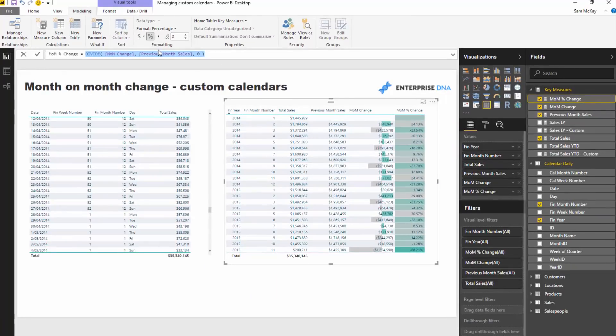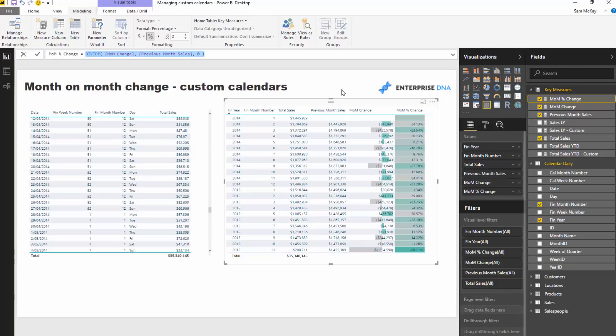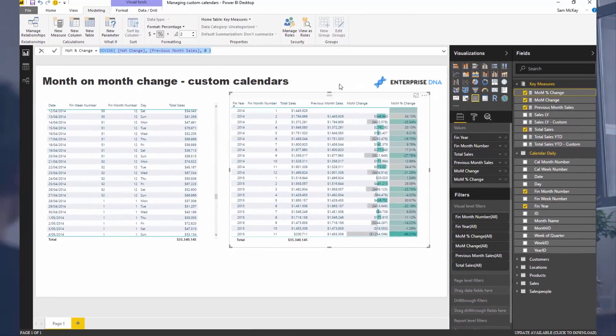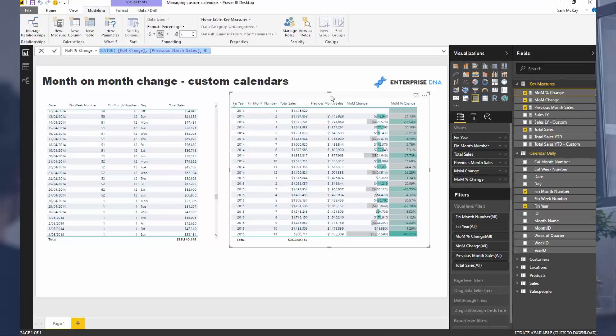So there you have it - that's how you work out month-on-month change for a custom calendar. Little bit to it, and that's just unfortunately the case with custom calendars. There's just no way around that. The time intelligence calcs are absolutely brilliant, but they only work over those standard calendar tables, which just unfortunately isn't the case for all businesses out there.